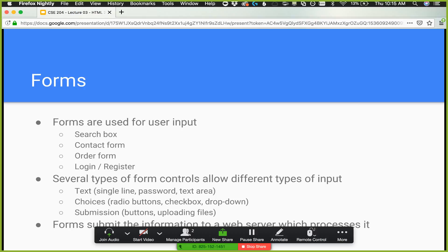It's worth noting that password input doesn't provide any other security beyond obfuscation. You still have to do different things for security — hashing it on the server side and saving it properly. All it does is obfuscate the input. There's no magic security added by just using the password input type.